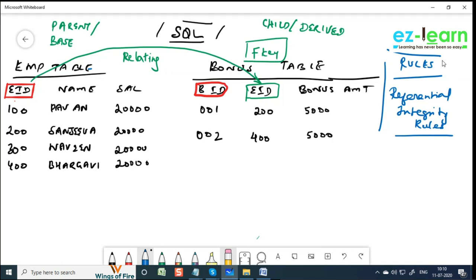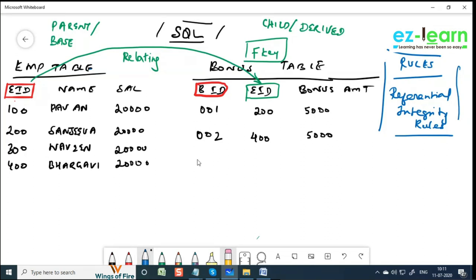The basic idea of having a relationship is to have these referential integrity rules enforced. Having a relationship is not just about joins - join is a different concept, don't relate foreign keys with joins. The basic idea of relating more than one table is to enforce these rules. Using these rules, data integrity can be better maintained. Moreover, the maintenance of tables also comes down. For example, we have an employee table as a universal table in the company, and a bonus table as a subsidiary table.